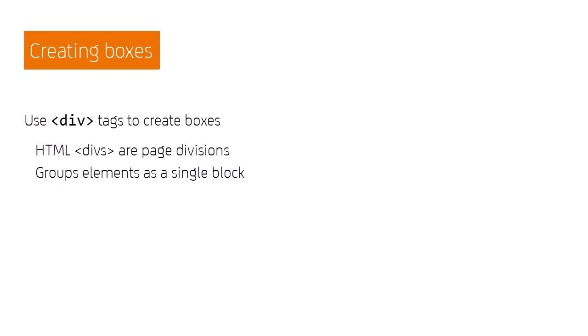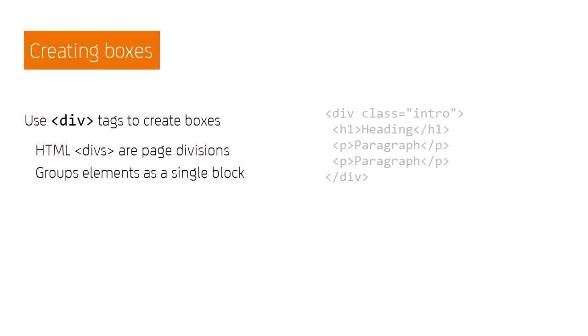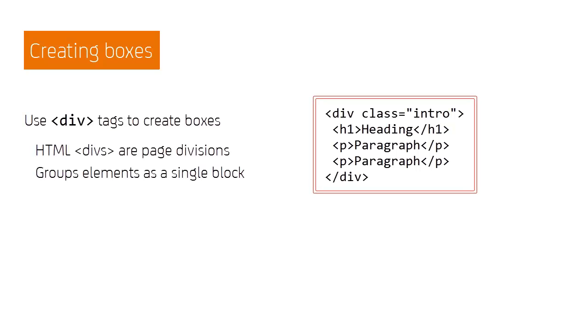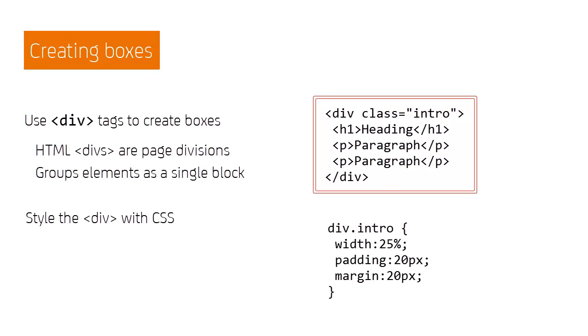An important concept in creating boxes is the use of div tags. These page divisions simply group HTML elements into a single block, without changing their appearance in the page. The divs can then be styled in your CSS, applying the styles to all elements within the div.